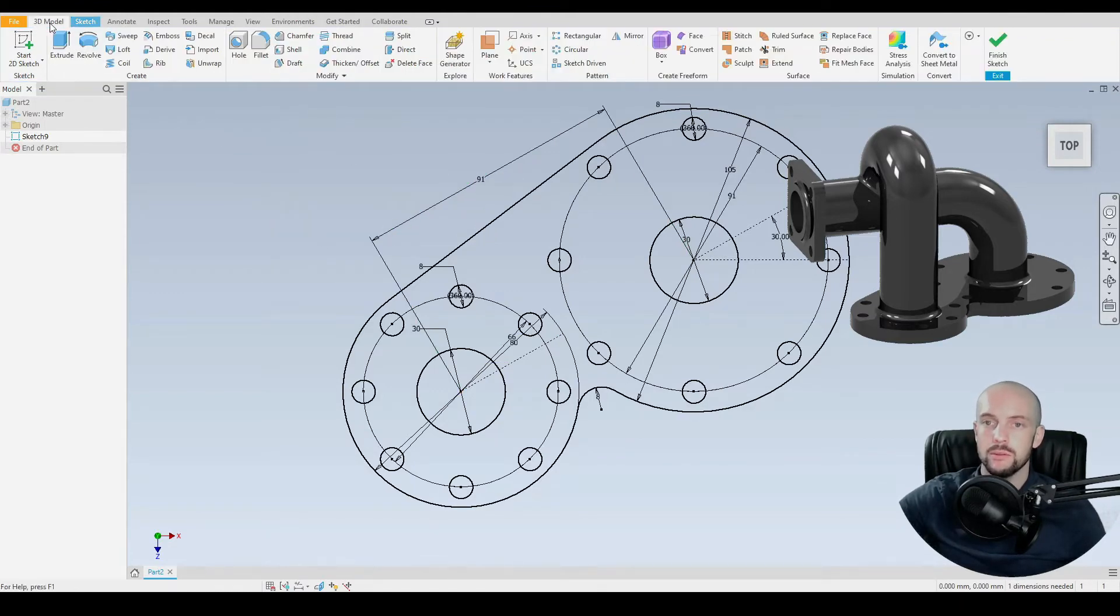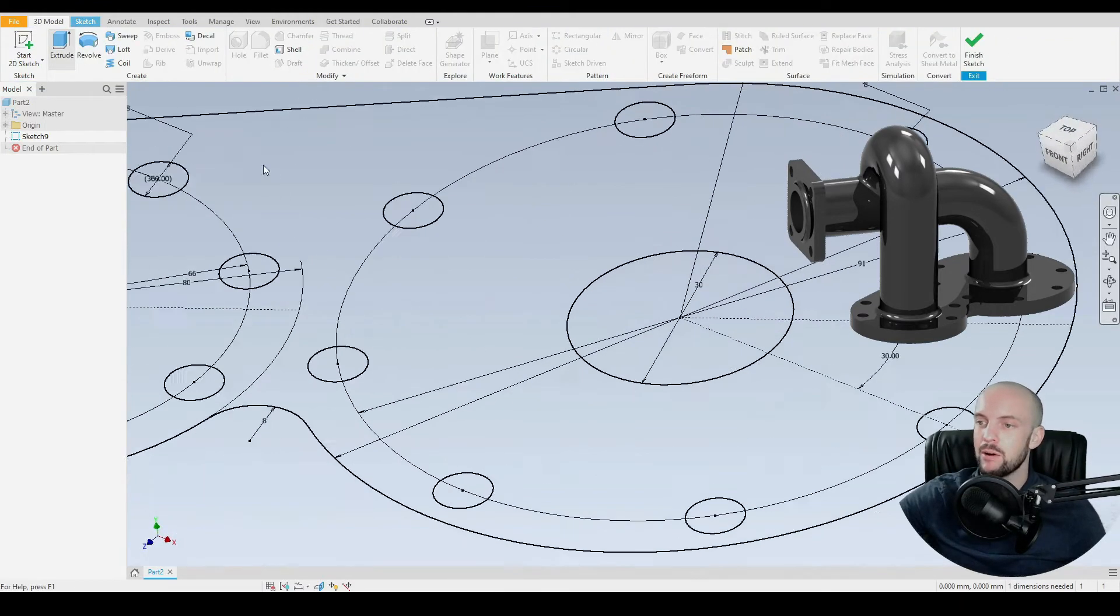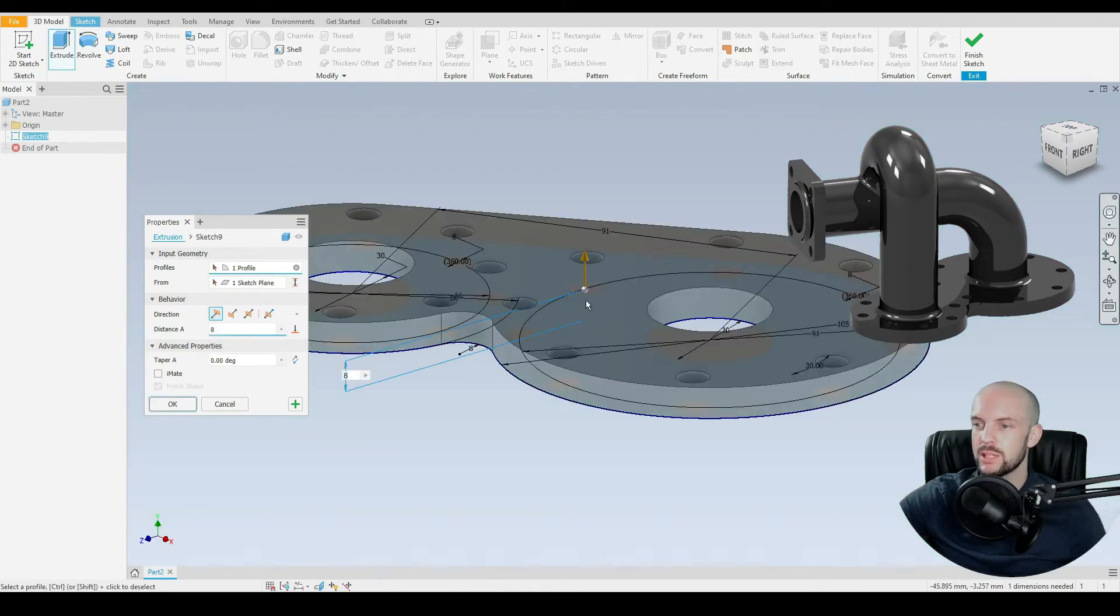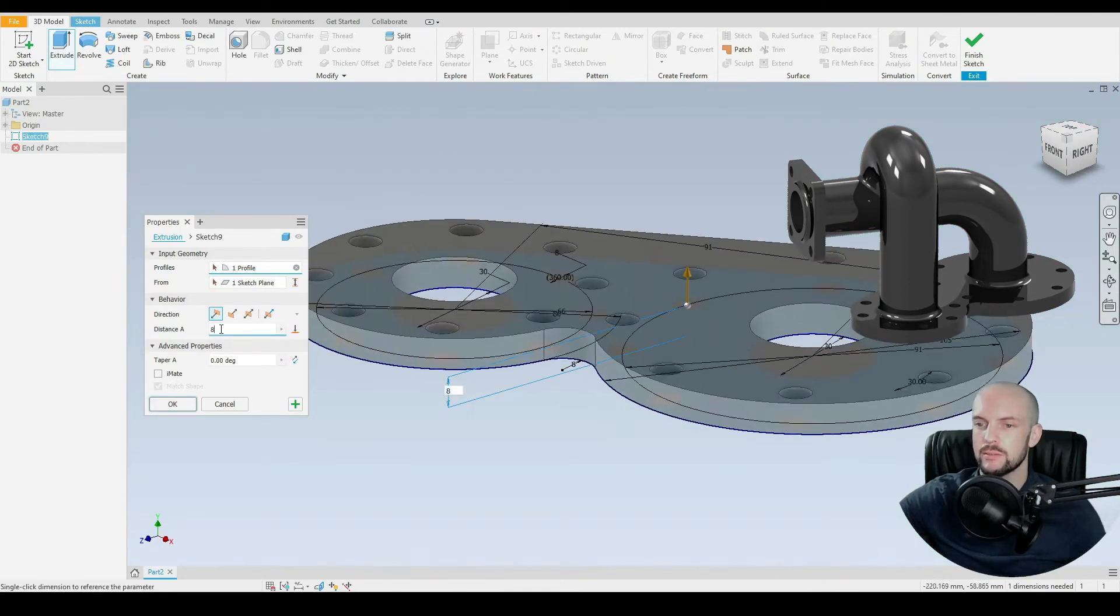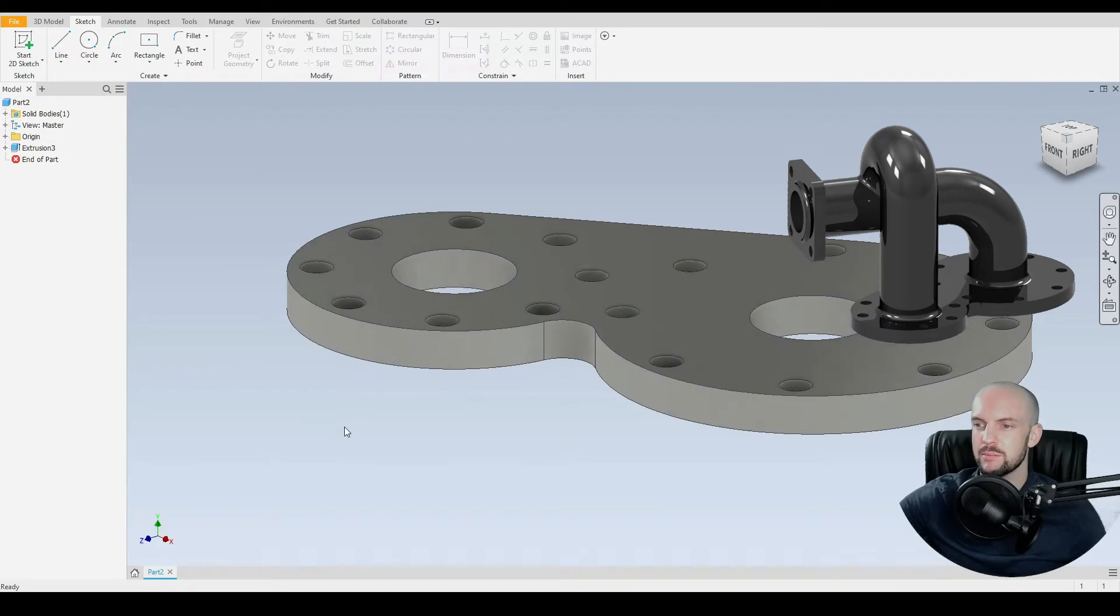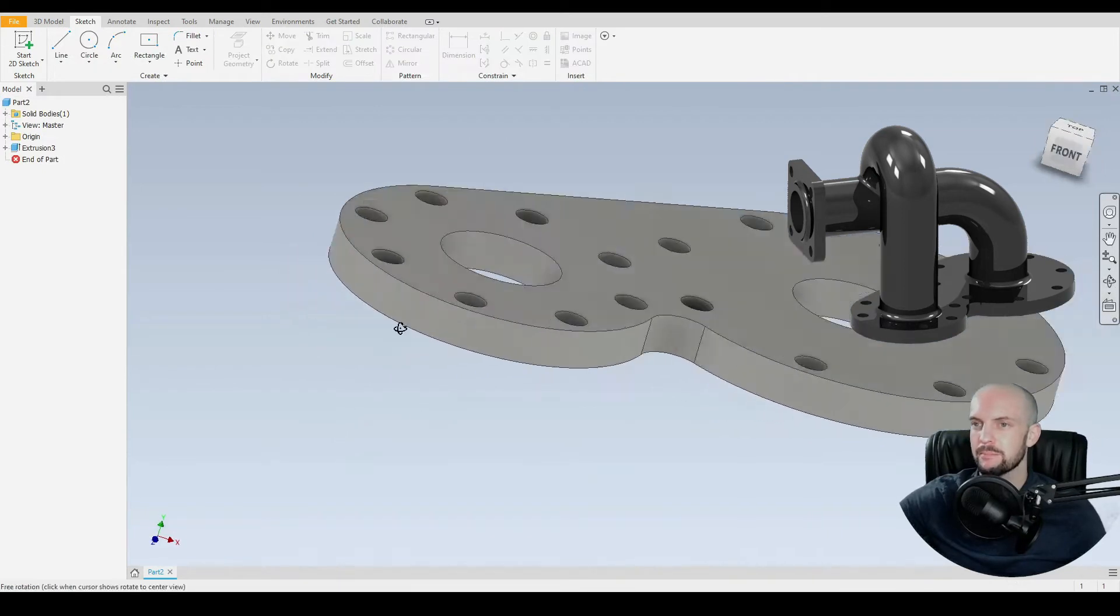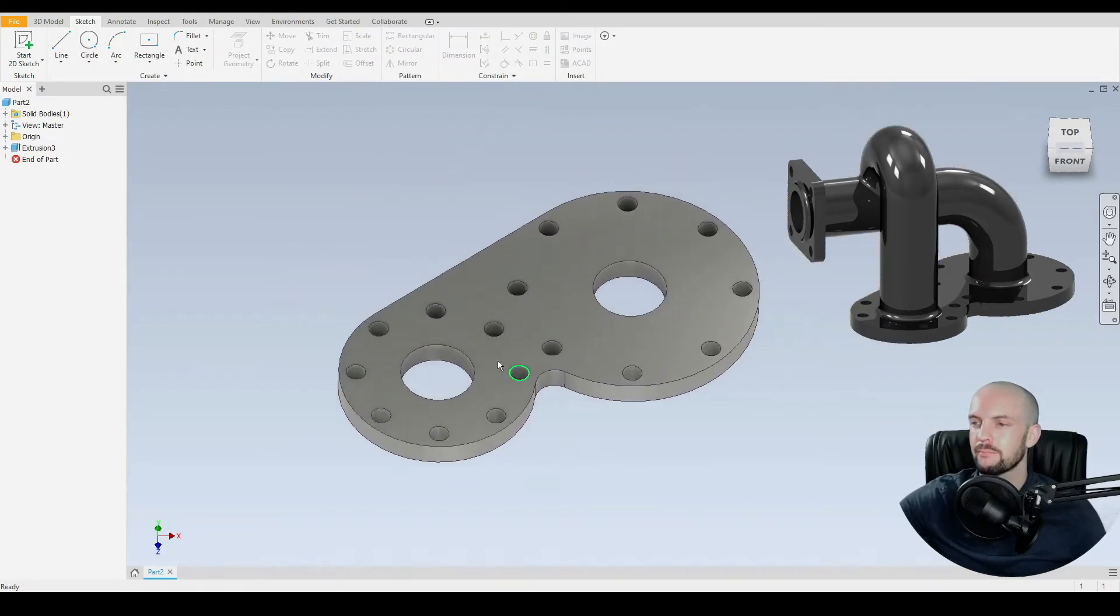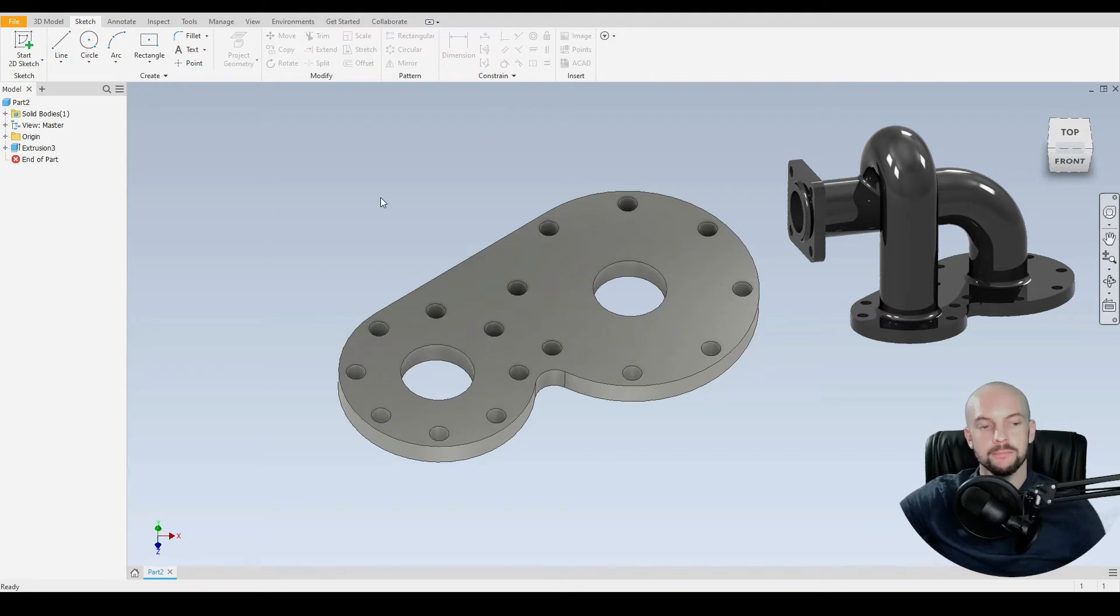And now we are ready to extrude our flange face. So we'll select that profile and extrude that by 10 millimeters. Press OK. That's looking good.